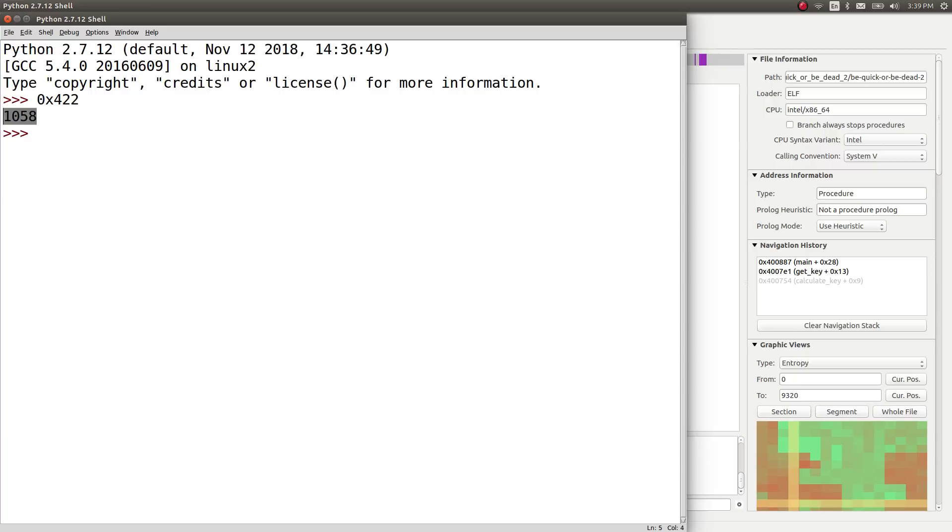We need to get the 1,058th number in the Fibonacci sequence. That's going to take a lot of time to calculate. It's certainly not going to happen in less than three seconds. So we've got to try and figure out how we can modify or do something interesting with this binary and poke at it.